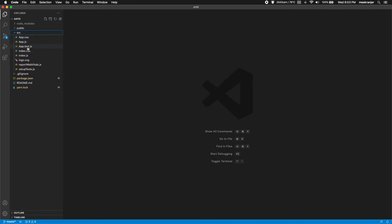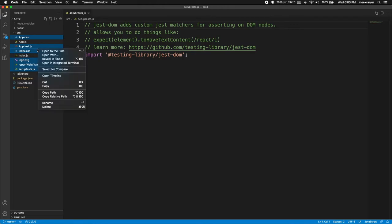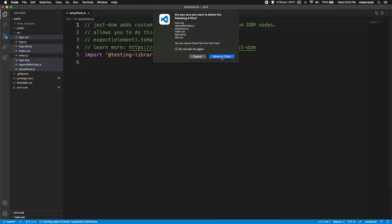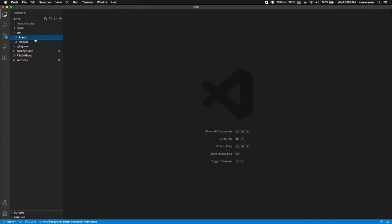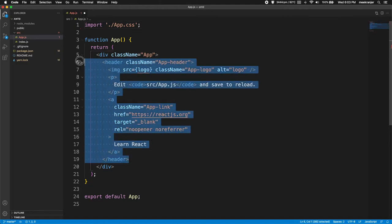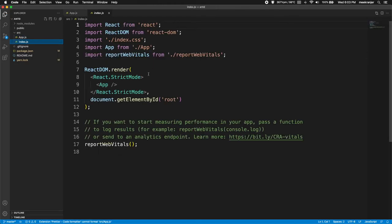So the first thing I'm going to do is go and clear out some of the stuff that I don't need in here. So I'm going to delete all of these files because I don't really need them and I'm just going to leave app.js and index.js. So right click, delete, and I'm going to delete these. Let's delete the logo, we don't need that.